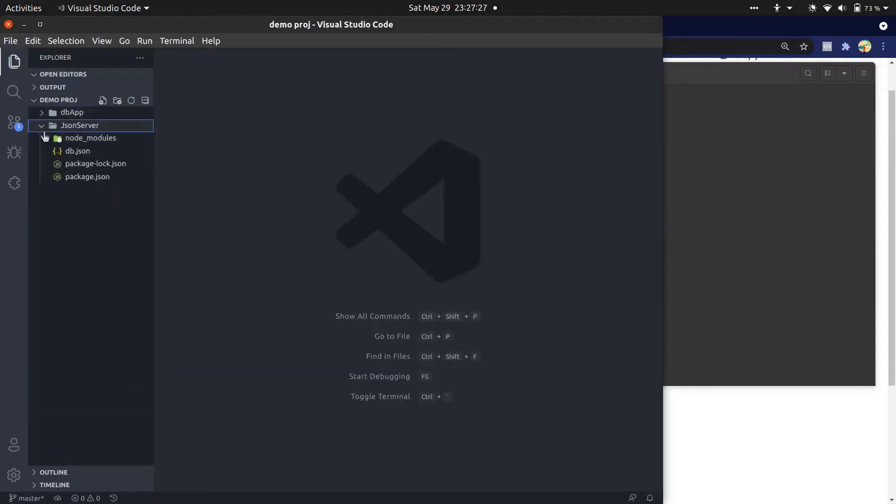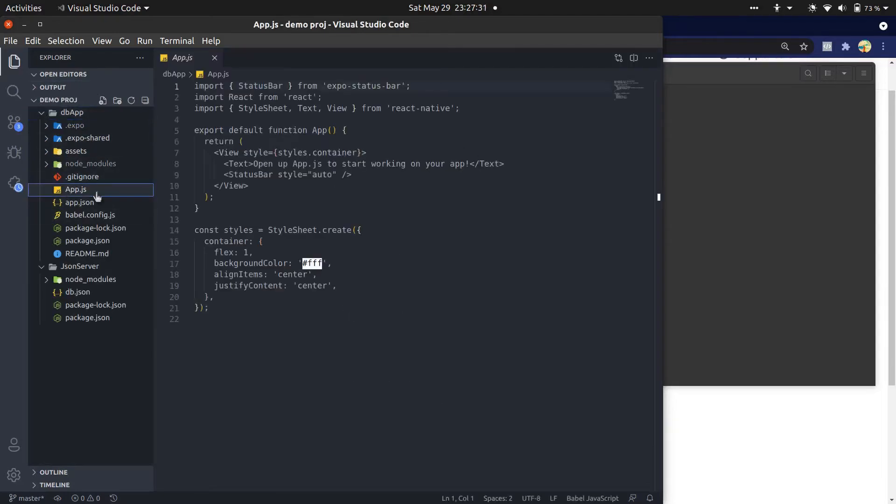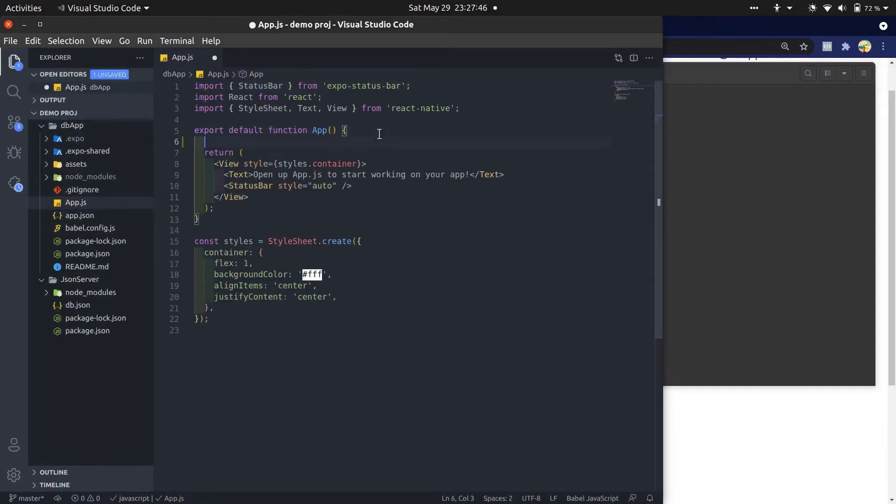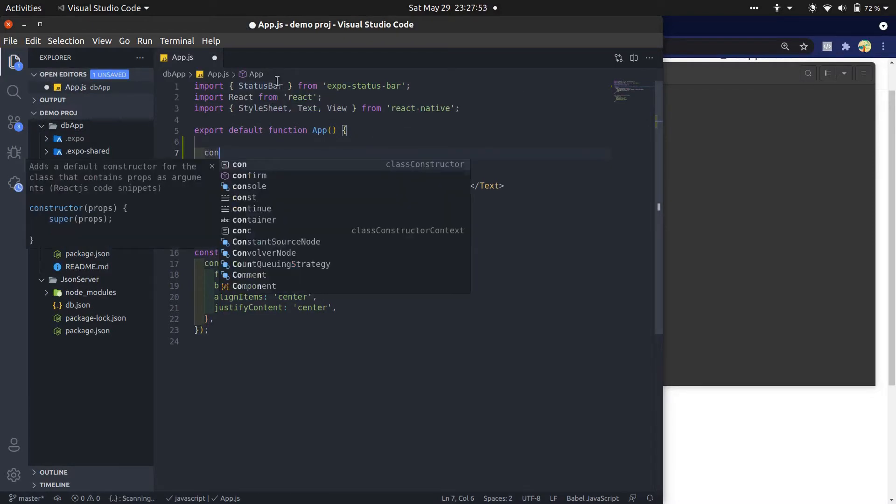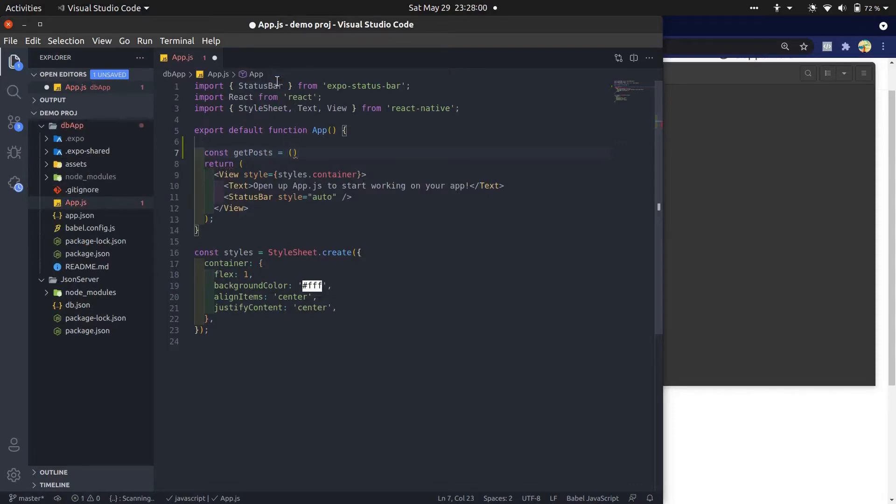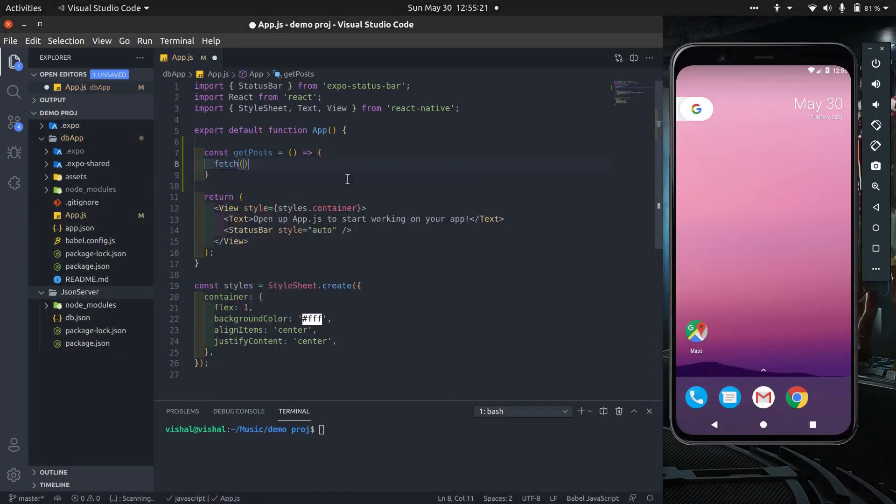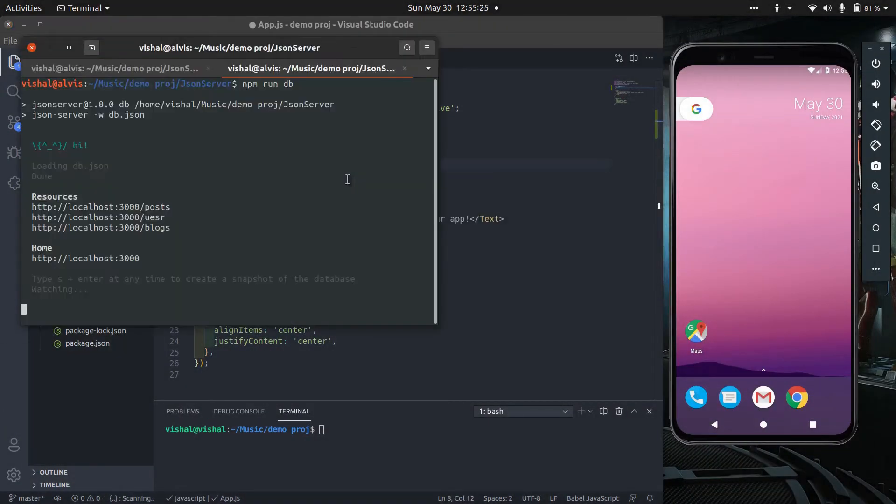Now open app.js file. I will create an HTTP request to fetch this post and show them in our app. First we create a function called getPosts. We will use fetch API. It allows us to make network requests. It's a JavaScript method, so we don't have to import it.